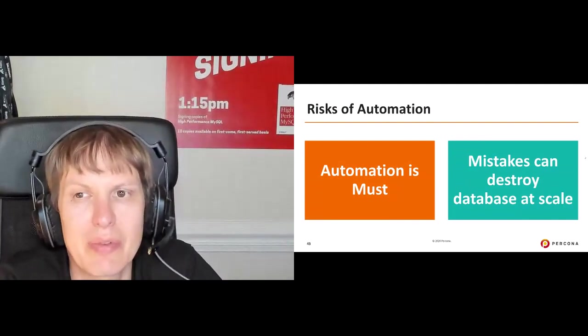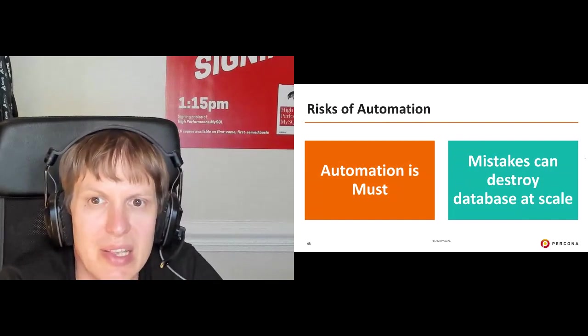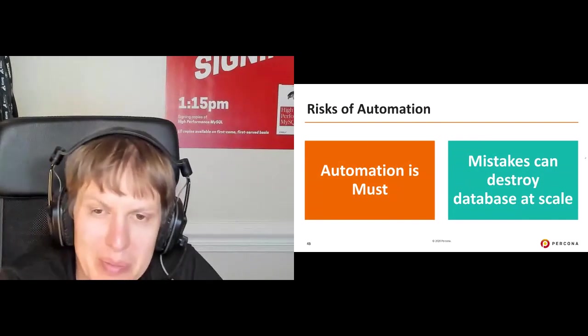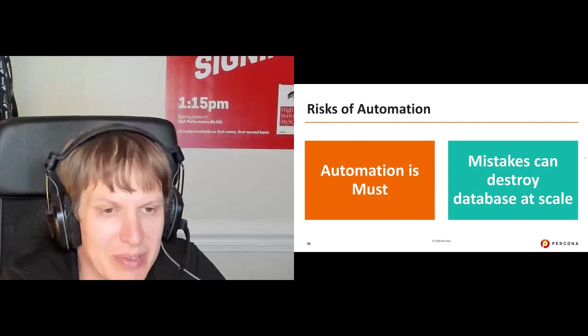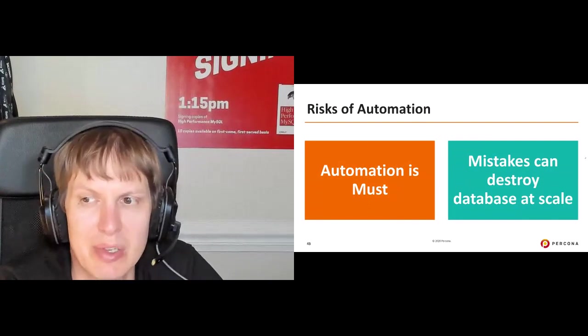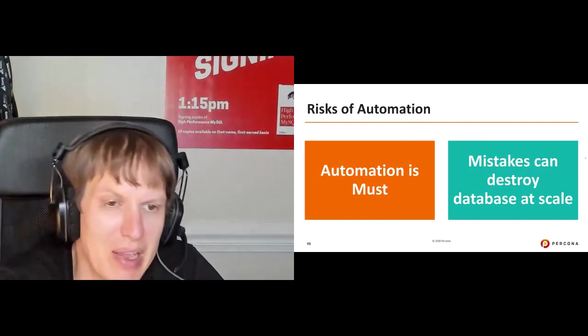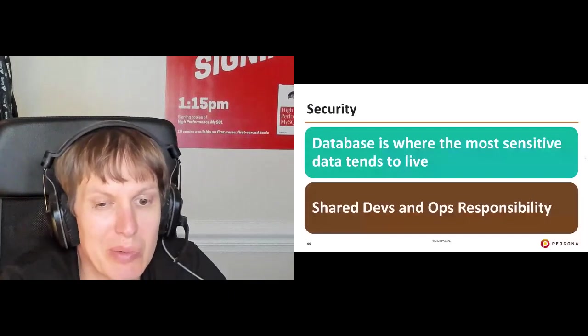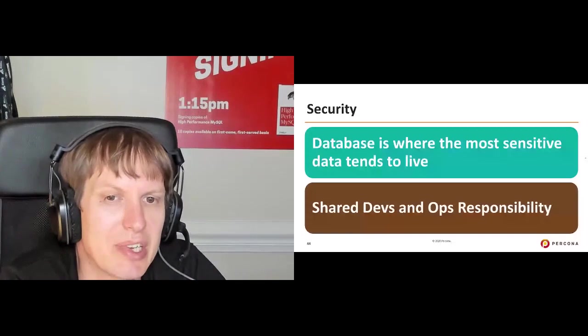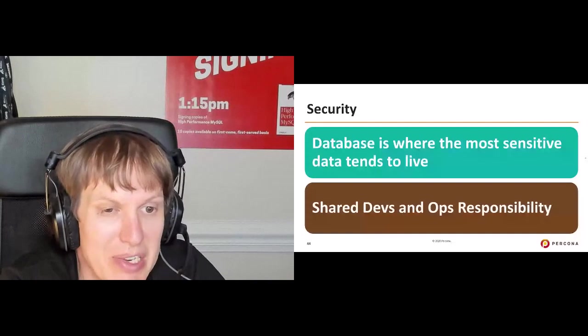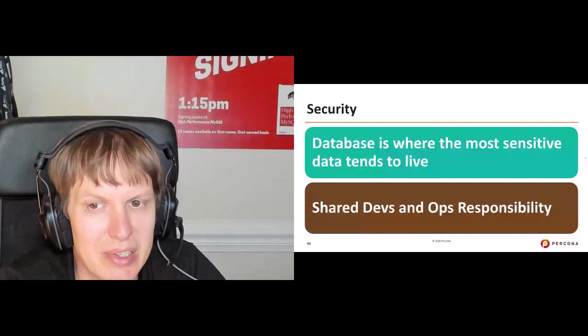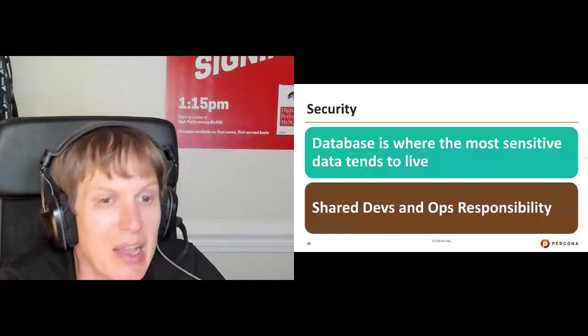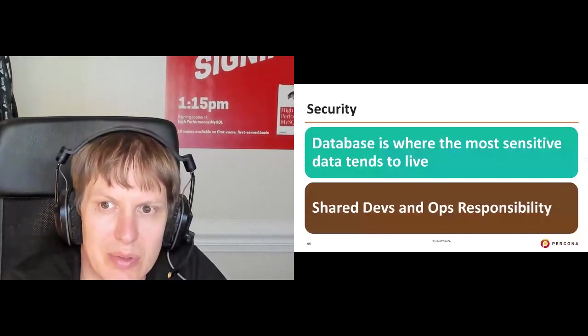Then we're finishing up with security. The databases is where your most sensitive data tends to live. And taking care of that data is a shared responsibility of devs and ops. In so many times, I've seen developers thinking, well, database security is ops responsibility. They change password, they patch it, and so on. But that doesn't quite work this way. For example, SQL injections and other bugs which come with buggy applications, they cannot be efficiently solved by ops people. You need to make sure that security conversation is had, and devs and ops are working together to resolve it.